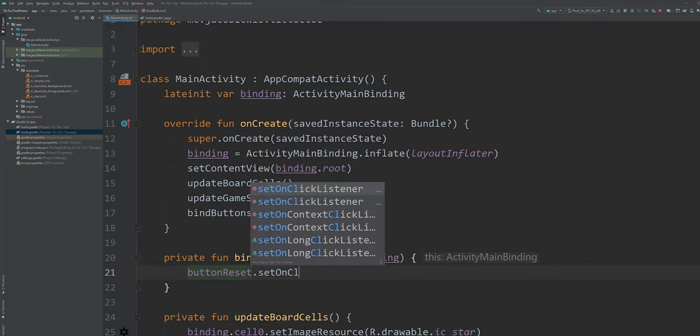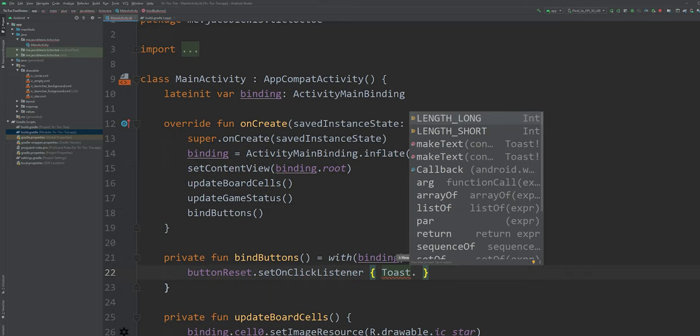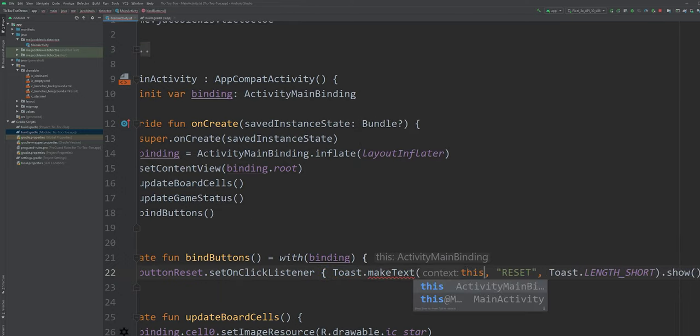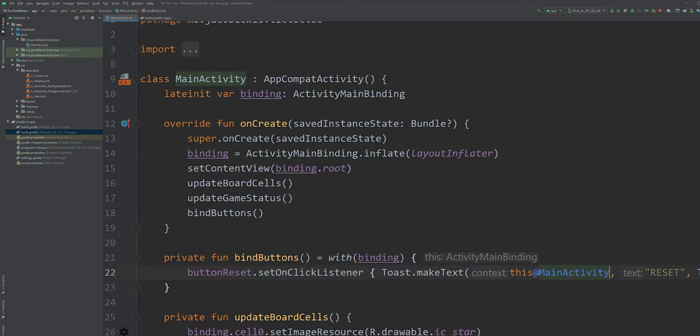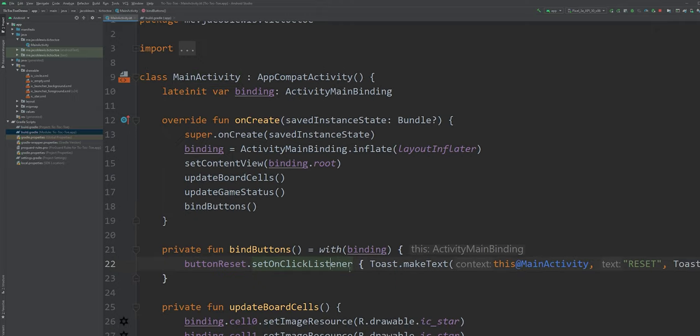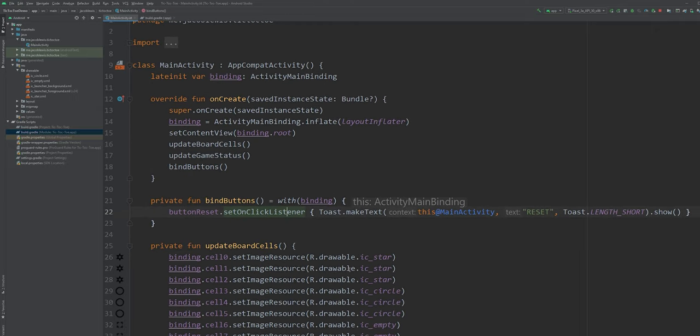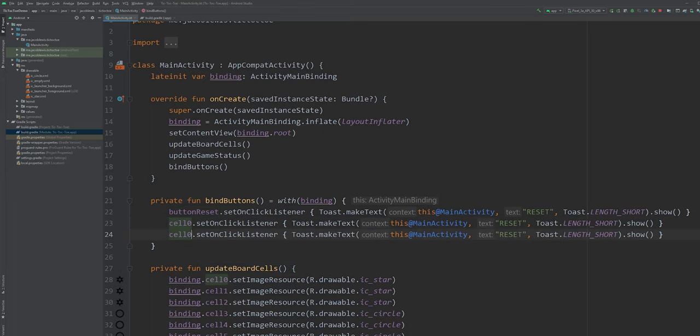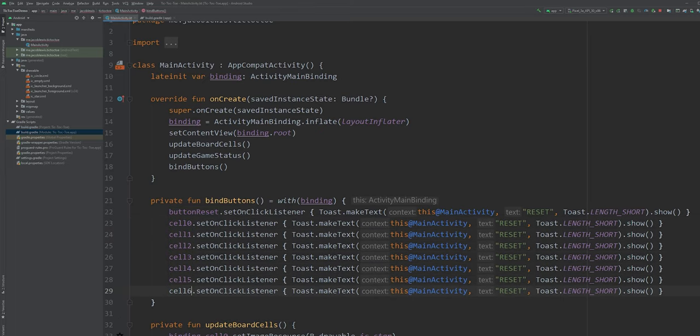Whenever the reset button is clicked, let's show a toast message. We will need to define the activity as this instead of the view binding since the activity is also a context. And then we do the same for all the remaining cells.